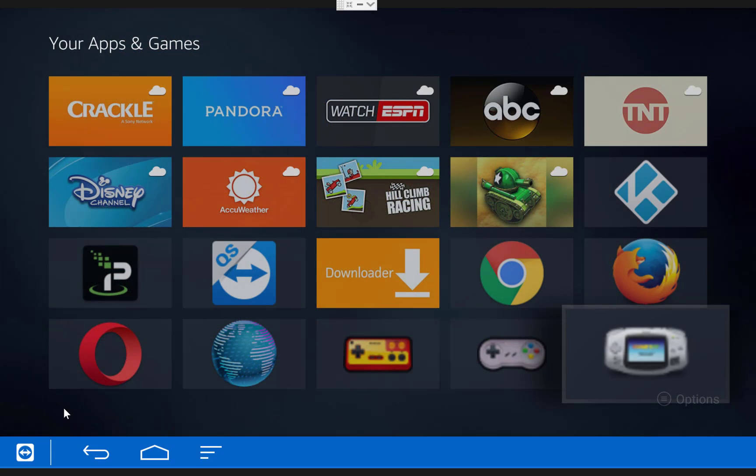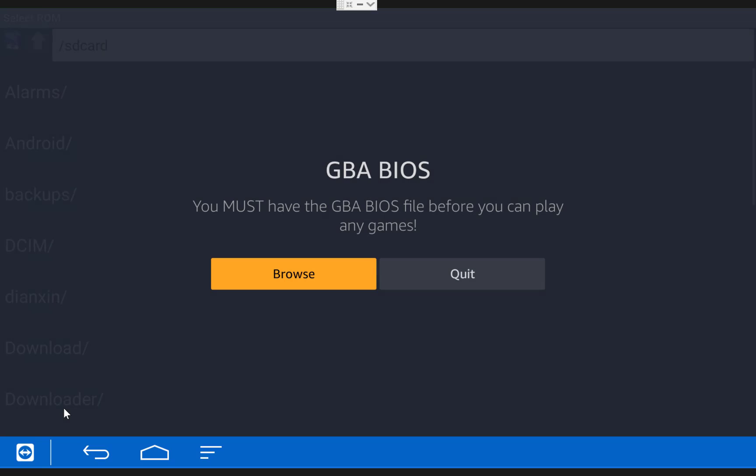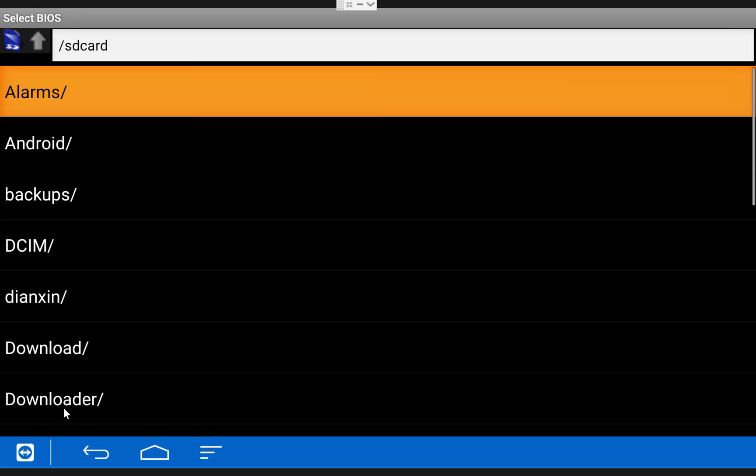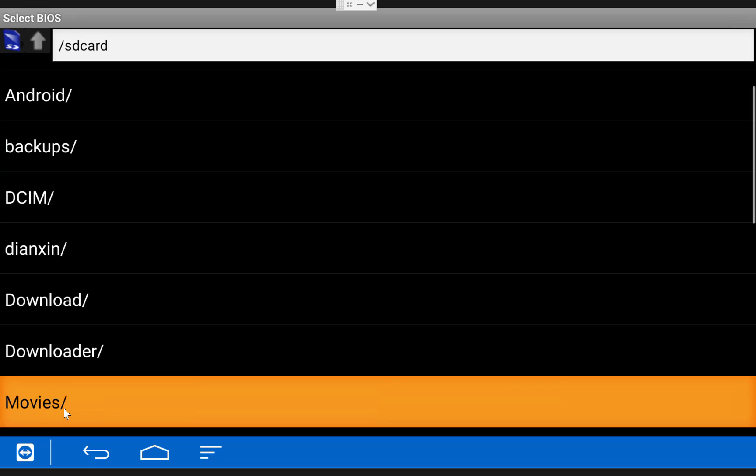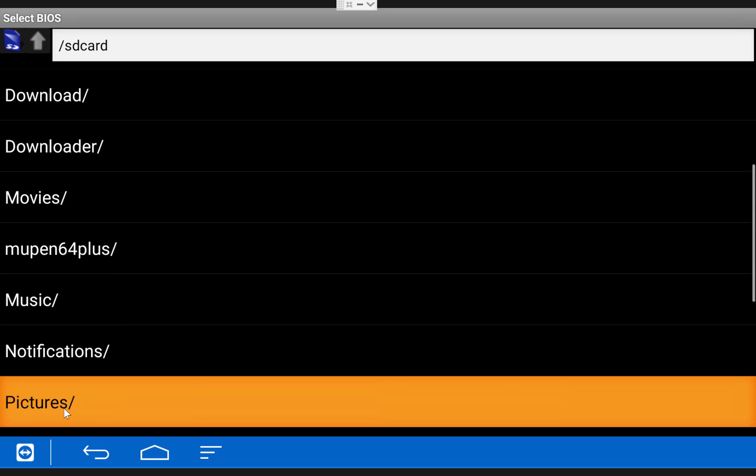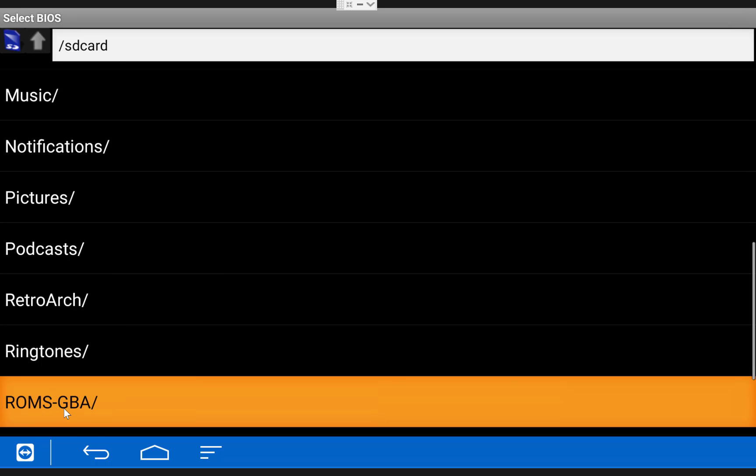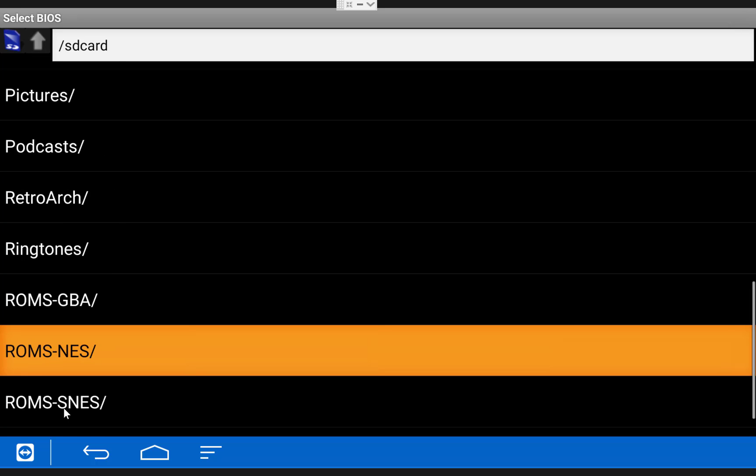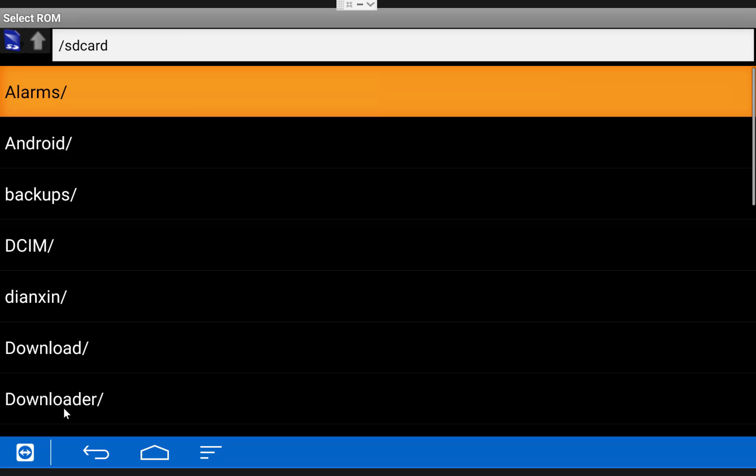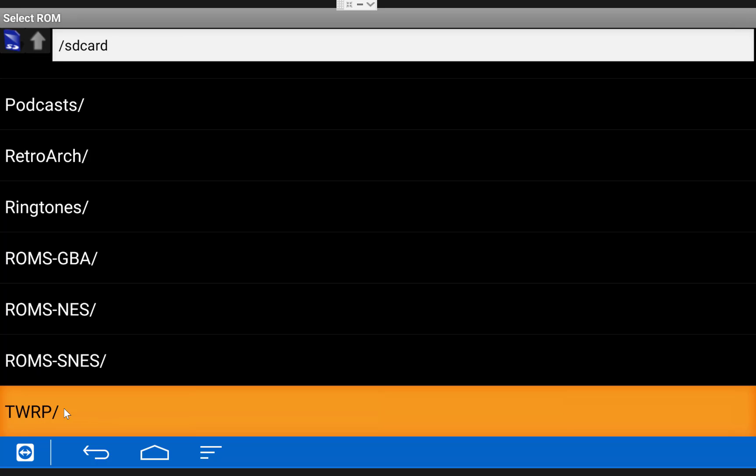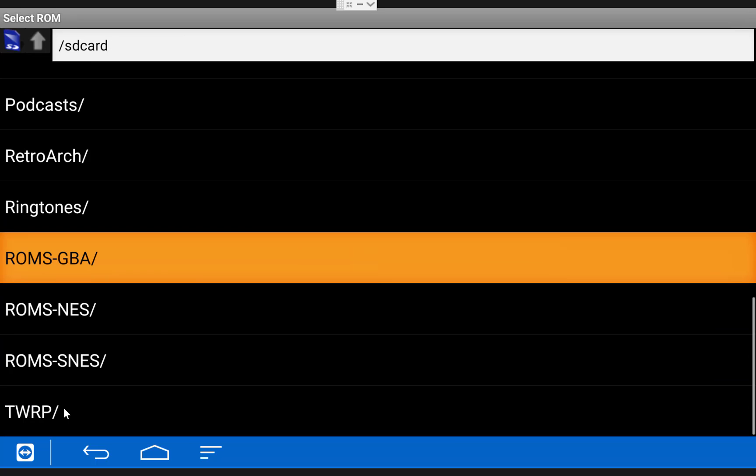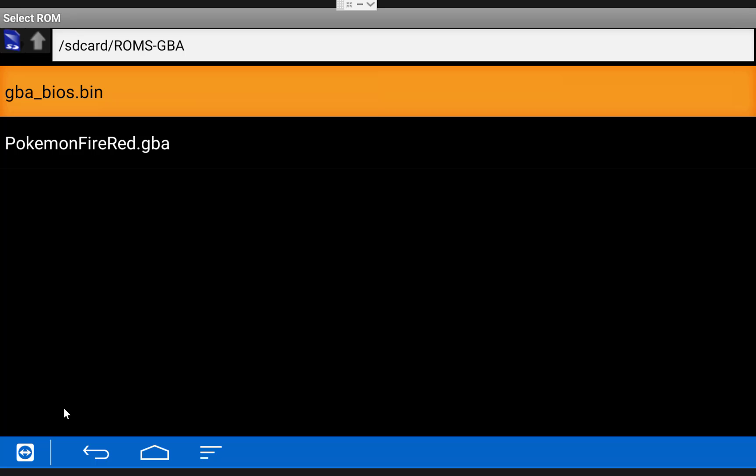The first time you open up the Game Boy Advance emulator you'll have one extra step, because you'll have to select the BIOS file. If you've been following along it should be located in the ROMs GBA folder. Once the BIOS file has been selected you can just scroll down and select the ROM you'd like to play.